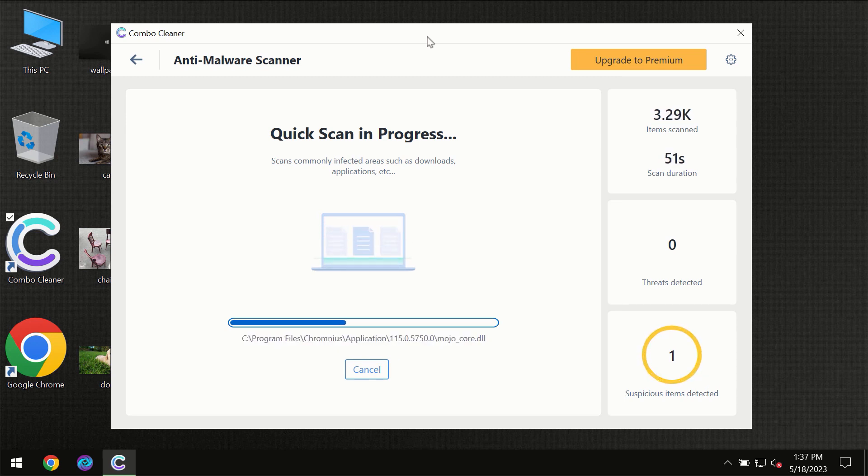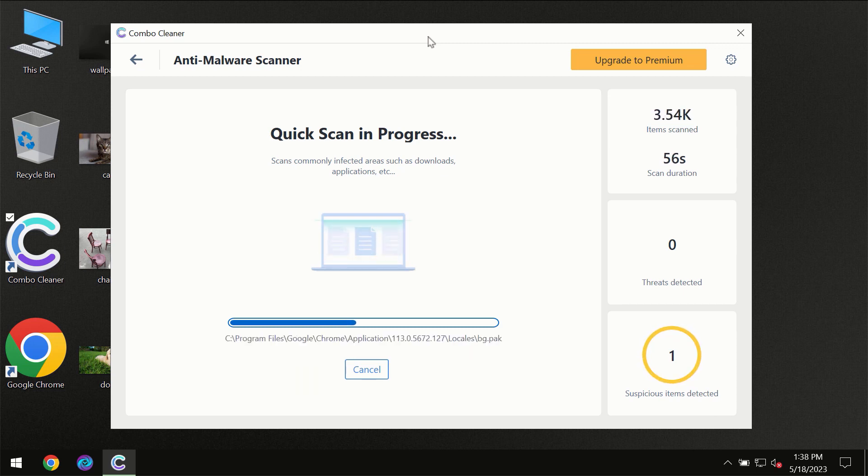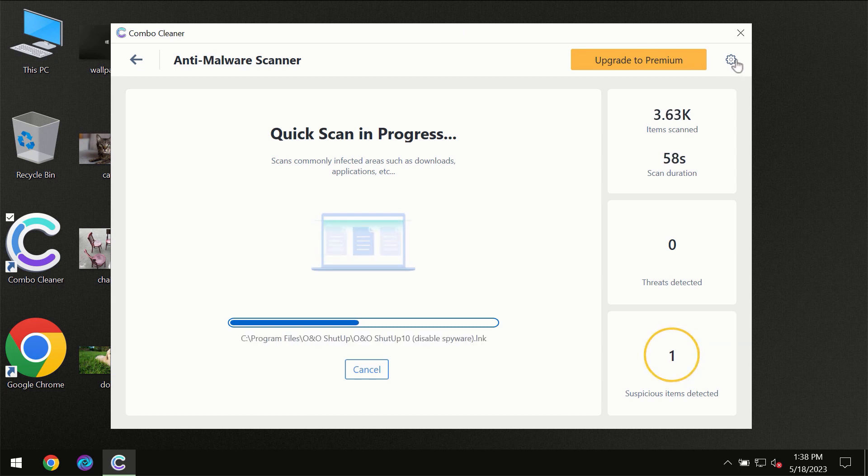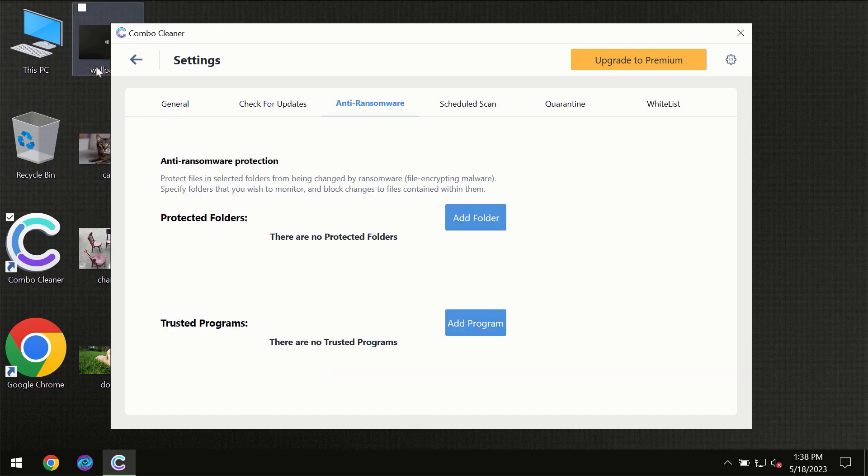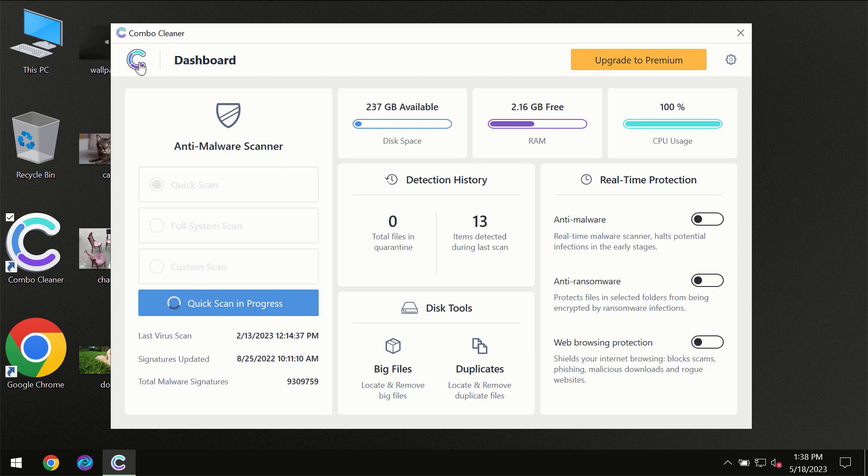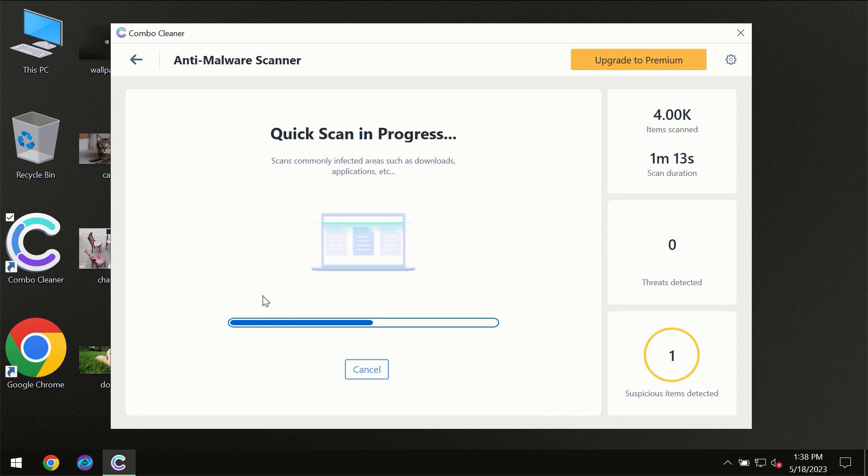ComboCleaner will give you the summary of all the threats which were revealed during the scan at the end. I want to emphasize several features, for instance the anti-ransomware feature which will always protect your files against ransomware attacks. This feature is part of the premium license though.